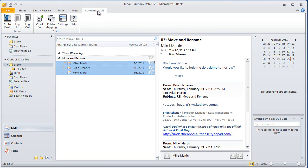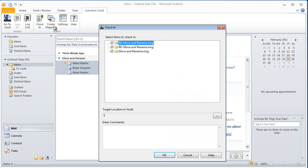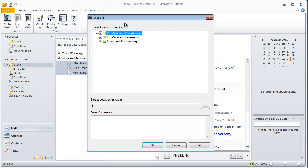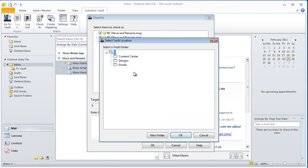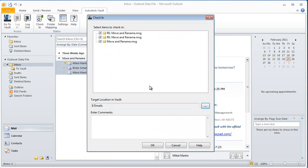We have an Autodesk Vault ribbon. So we're logged into Vault, and one of the things we can do is take all these, highlight them, and check in all three of these messages. We can choose exactly where they go inside of Vault.